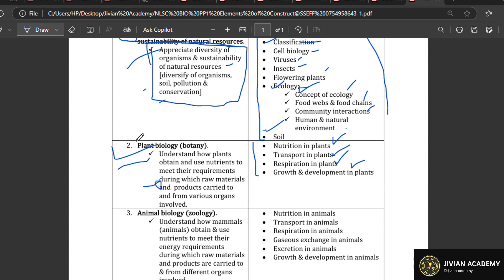Plants are very important to the sustainability of all organisms because they capture solar energy, make food, and that food provides energy for all of us. That's why our council of education has wisely given plant biology a full compulsory question. You should understand the biology of plants and go read them today before your exams.